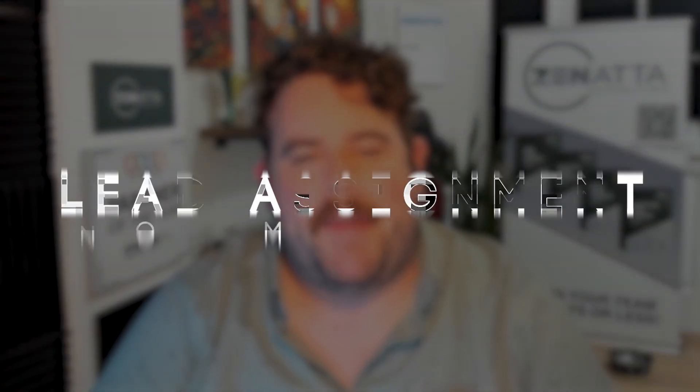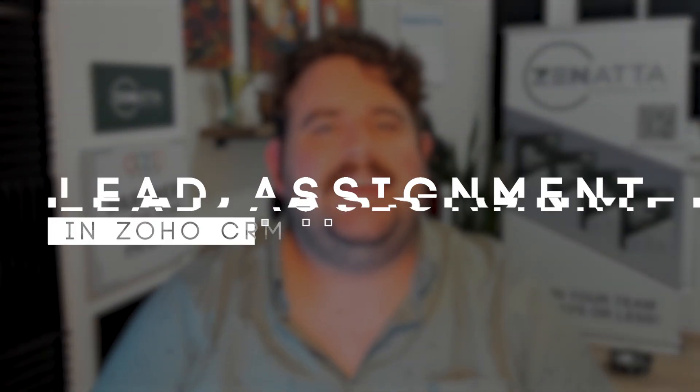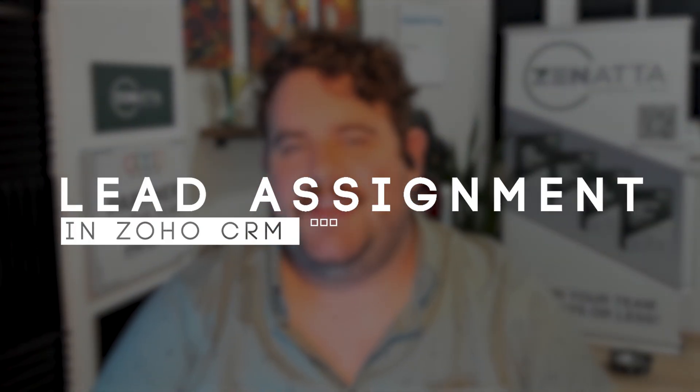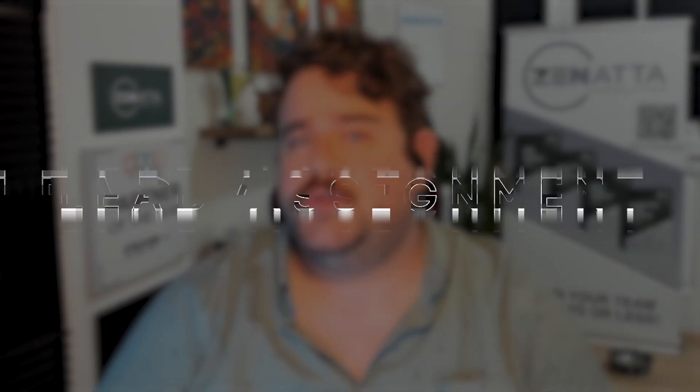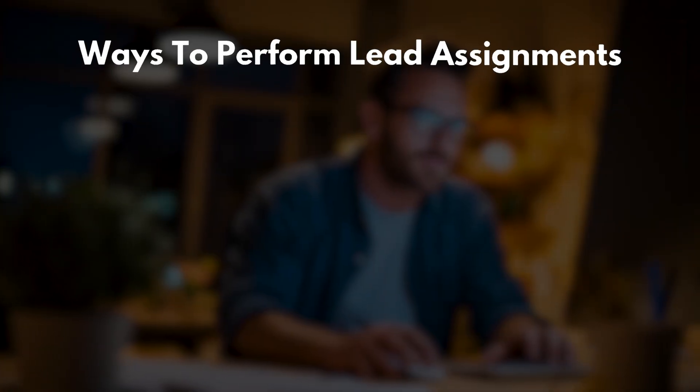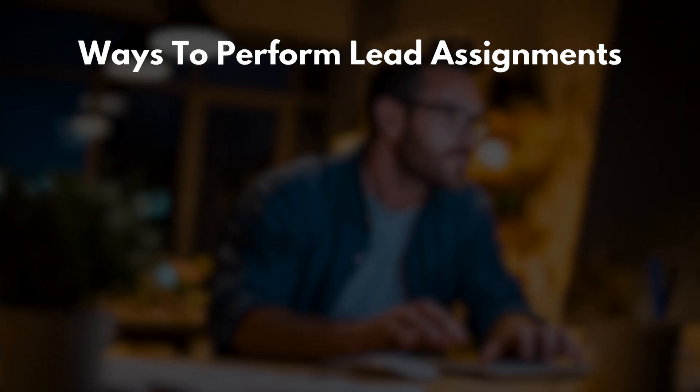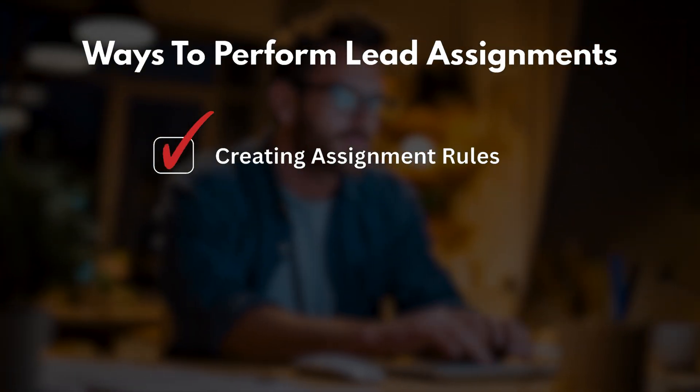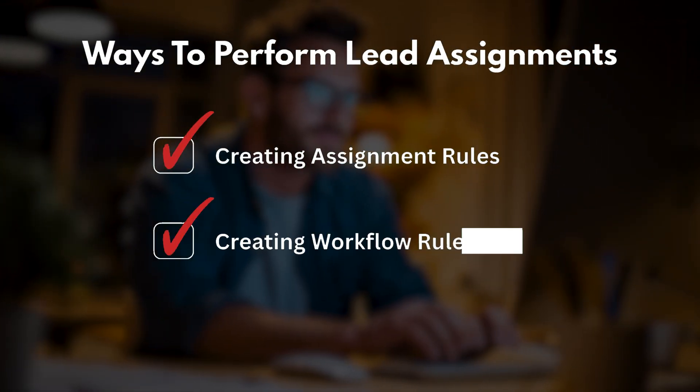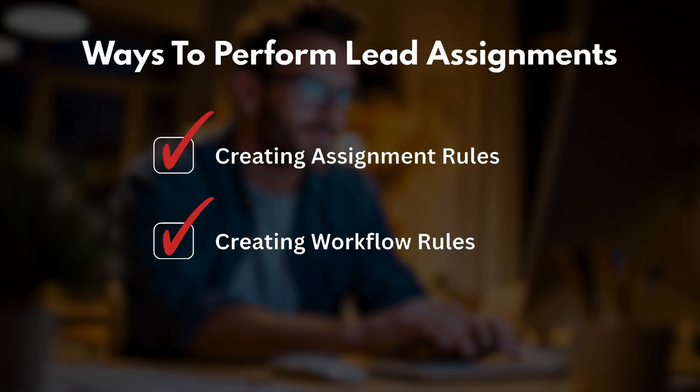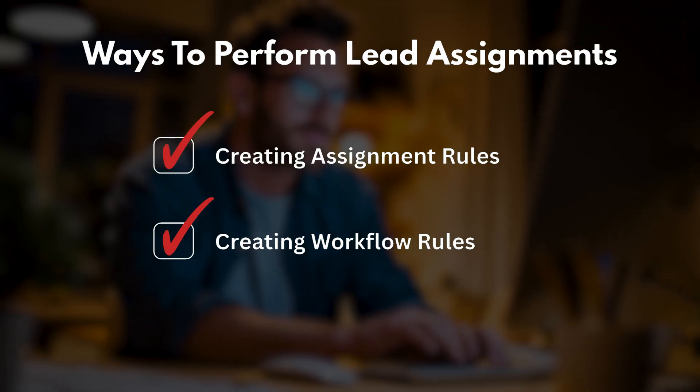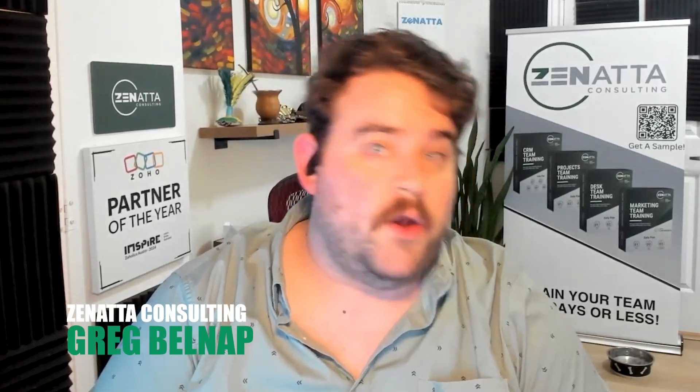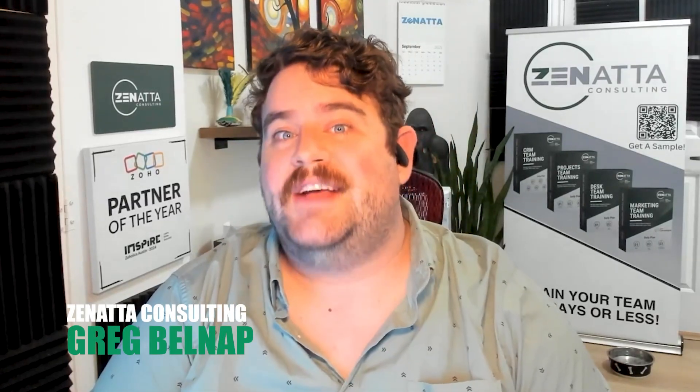Today we're going to be talking about lead assignment in the CRM. There are two main ways that you can perform lead assignment: one is through assignment rules and the other is through workflow rules. We'll talk about the differences between each, when you would use one over the other, as well as a quick walkthrough of how to set those up. Let's get started.